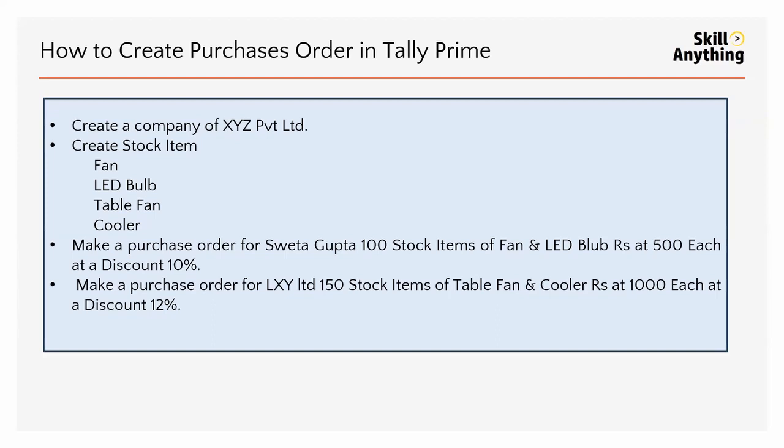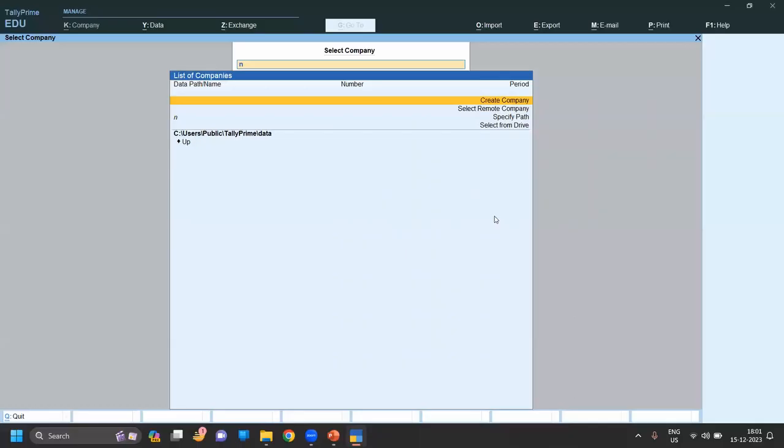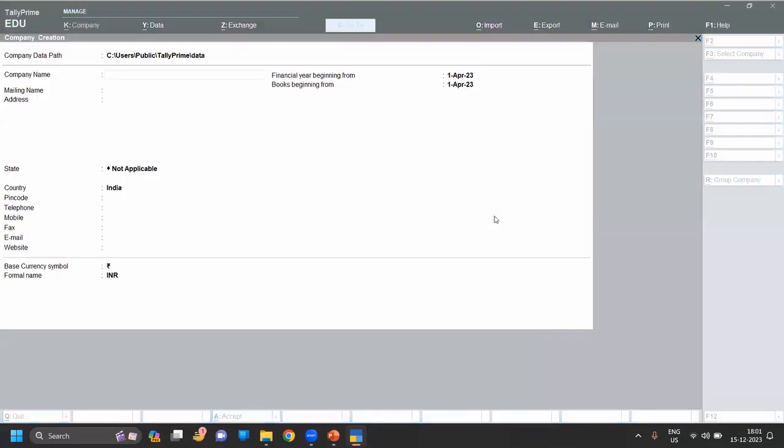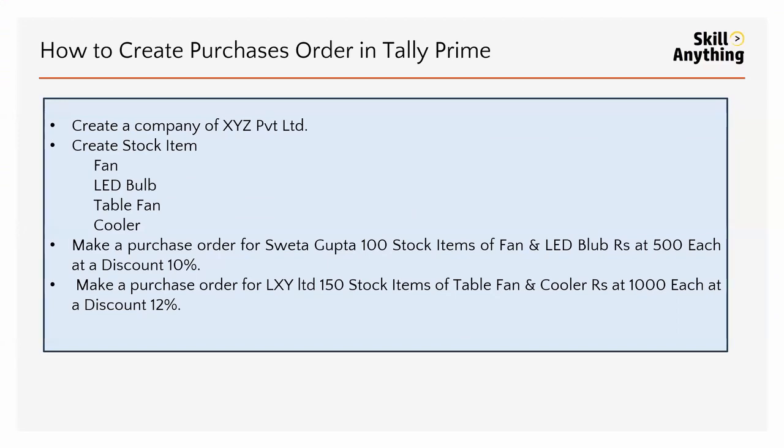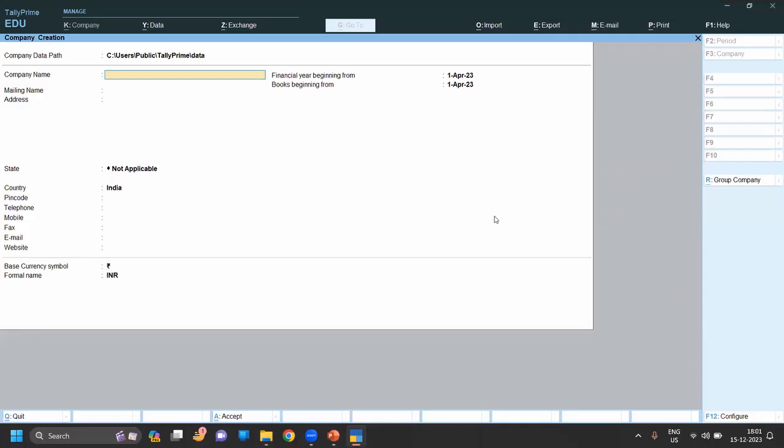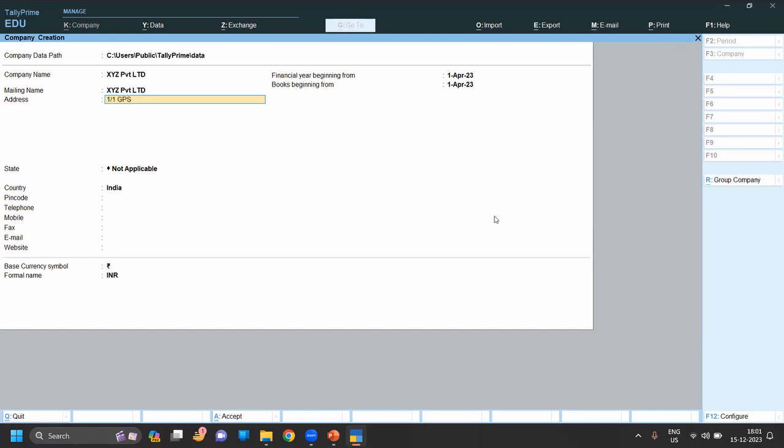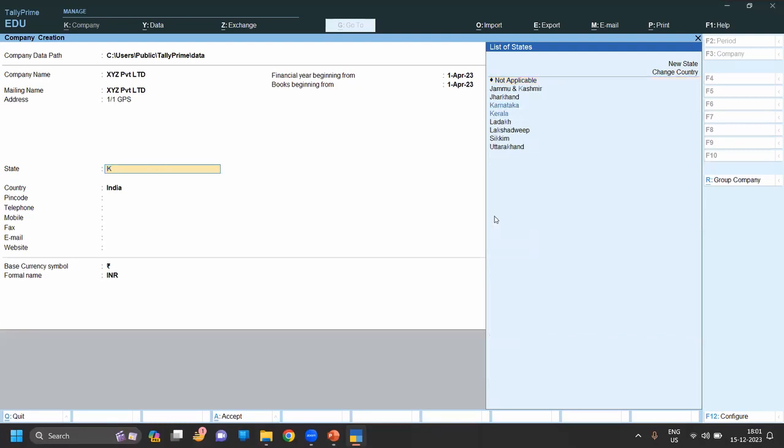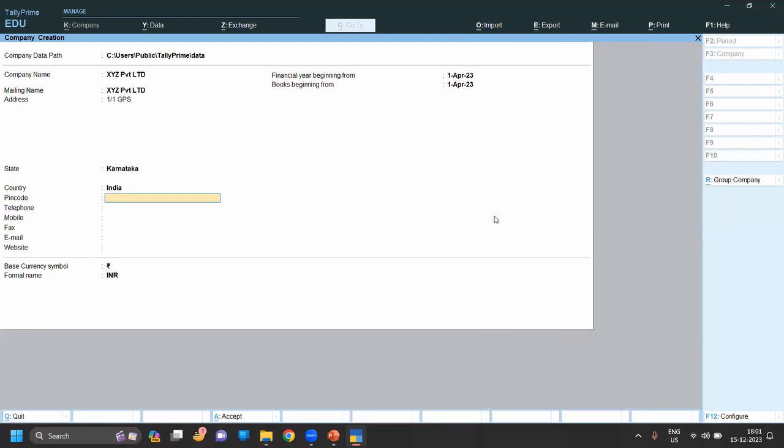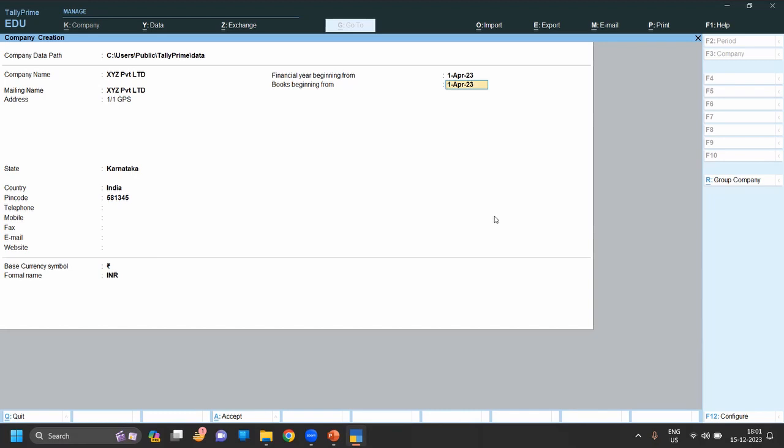Company name is XYZ Private Limited. Now provide the address - you can give your company address, state according to your company, pin code, then financial year's beginning from. For India, financial year is beginning from April, and your books beginning from will depend on your business.